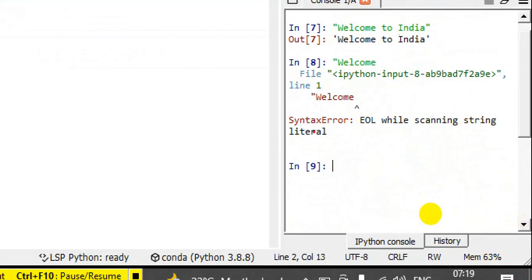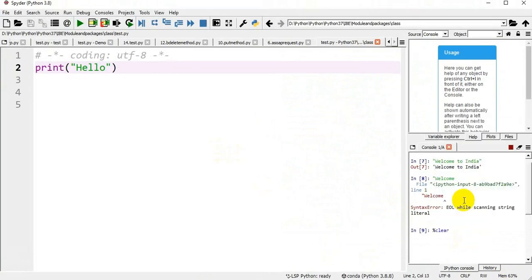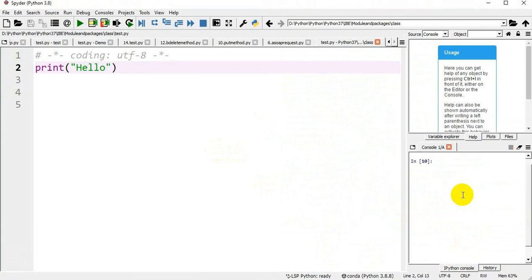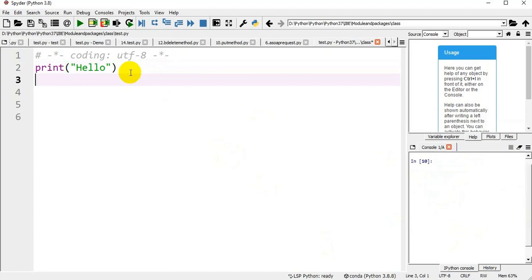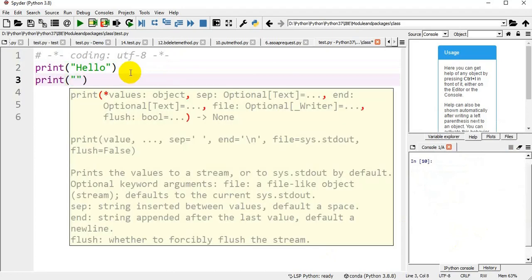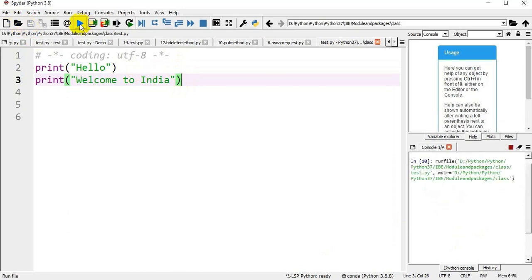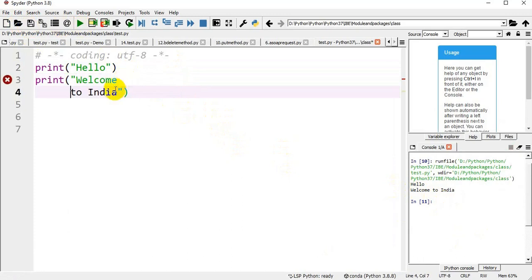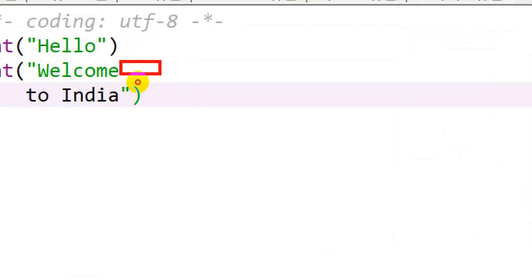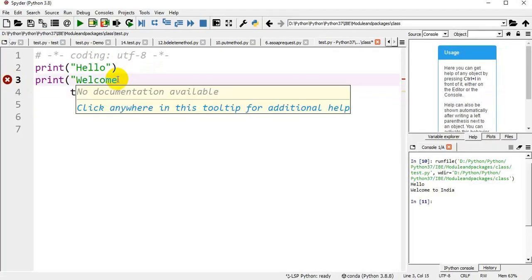Typing text without closing the quote triggers a syntax error — 'EOL while scanning string literal.' This confirms the single line string rule. For example, print('welcome to India') is closed in a single line — no problem. But if I try to prolong it to the next line without closing, it shows an error. That is a single line string.